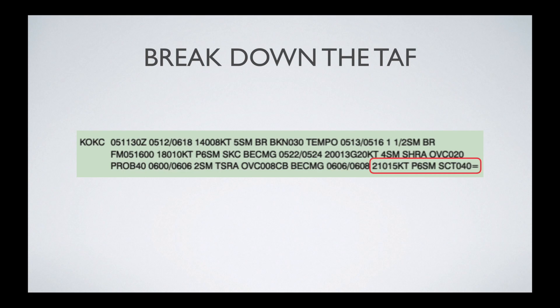I know this is a lot to process and some of the abbreviations don't make much sense. I have a link in the description to an article I wrote that talks about how to break down METARs and TAFs, and there's a link in there that gives you all the abbreviations you could ever run into. There are also online tools where you can cut and paste a METAR or TAF and it will give you the full plain-language reading — that's a great way to test yourself.